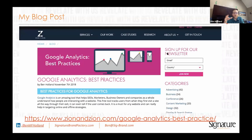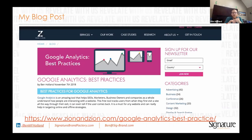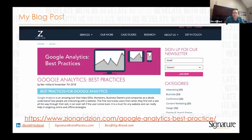I'll be referencing a blog post I wrote about four or five years ago on zionandzion.com. A lot of the how-tos for what I'm talking about — like setting up filters and goals — with step-by-step screenshots are found on that blog post. You can also see in the top right-hand corner I have some social icons along with the hashtag SIGBrand. If you ever want to take a screenshot and put this on social media, please use the hashtag SIGBrand.